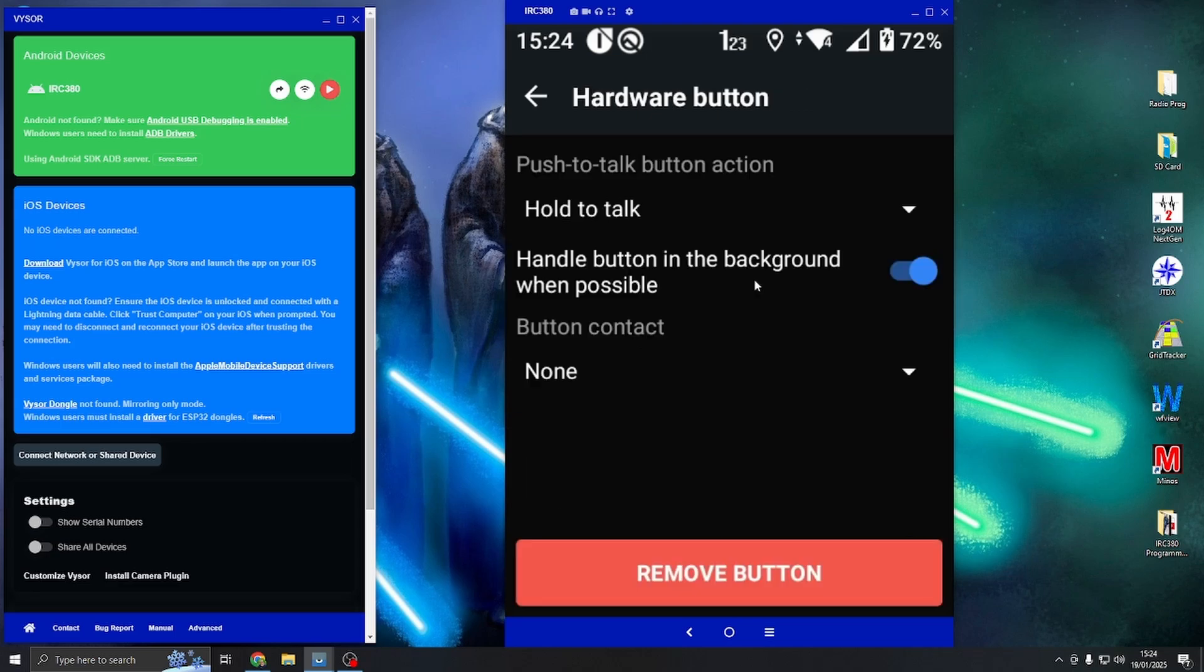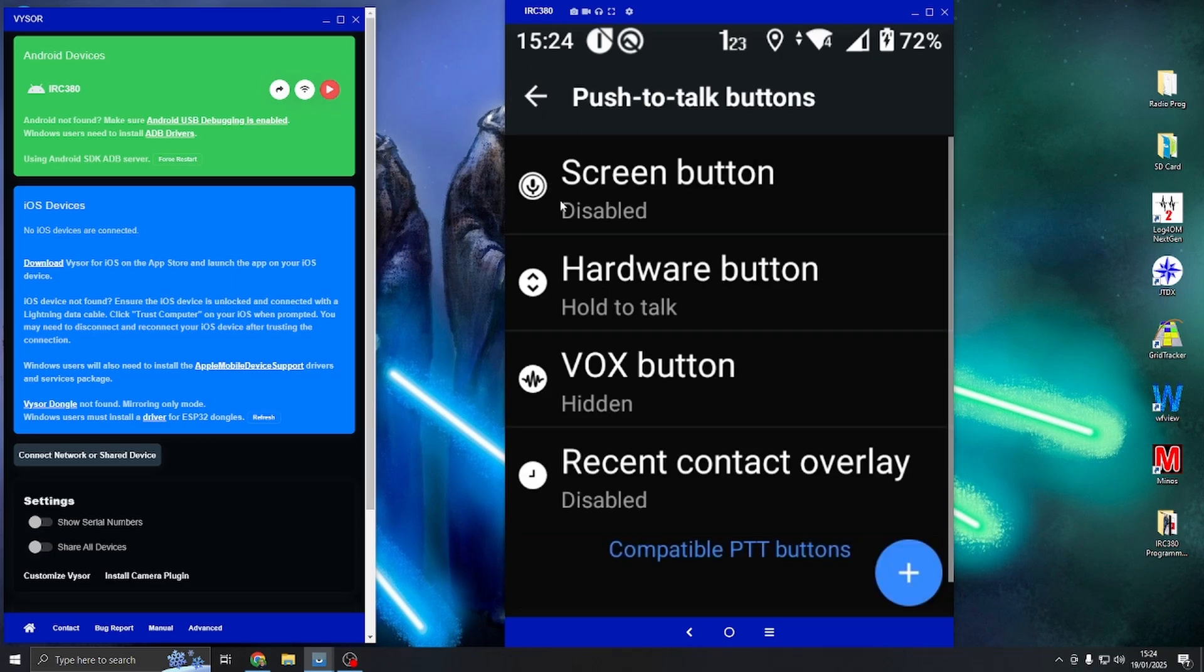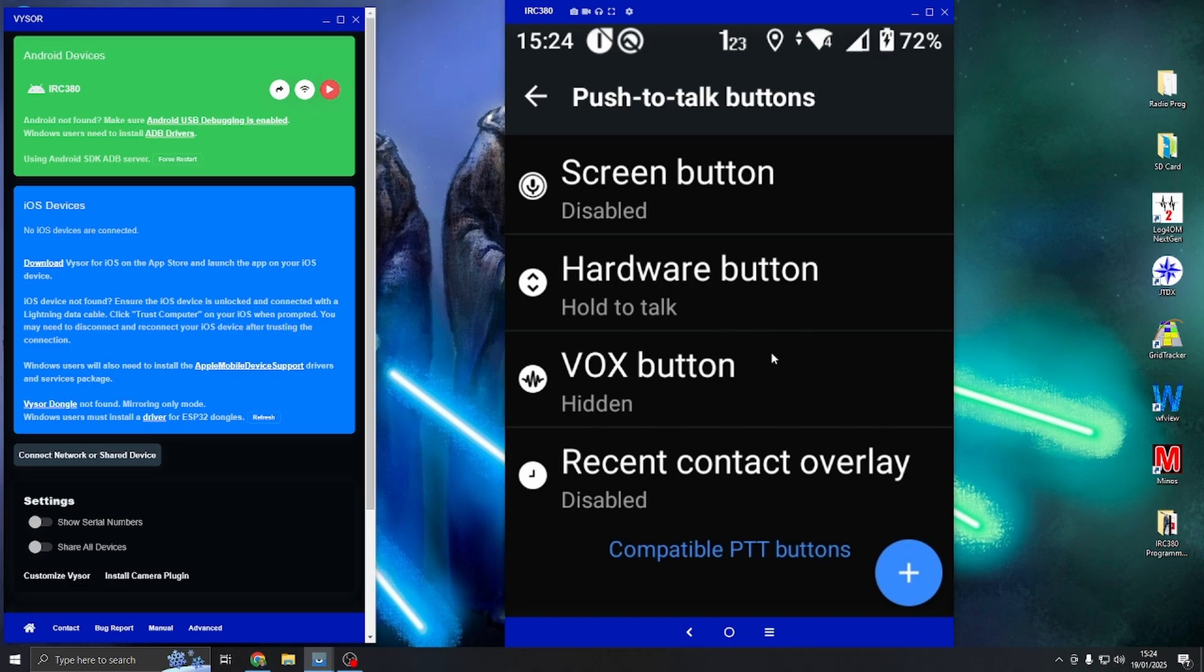Once we go into here, what you must do is untick this handle button in the background when possible. If we untick that or close it off, what will happen now is even if you shut the app down completely for Zello, the PTT Zello will not start up. Zello will just not fire up.